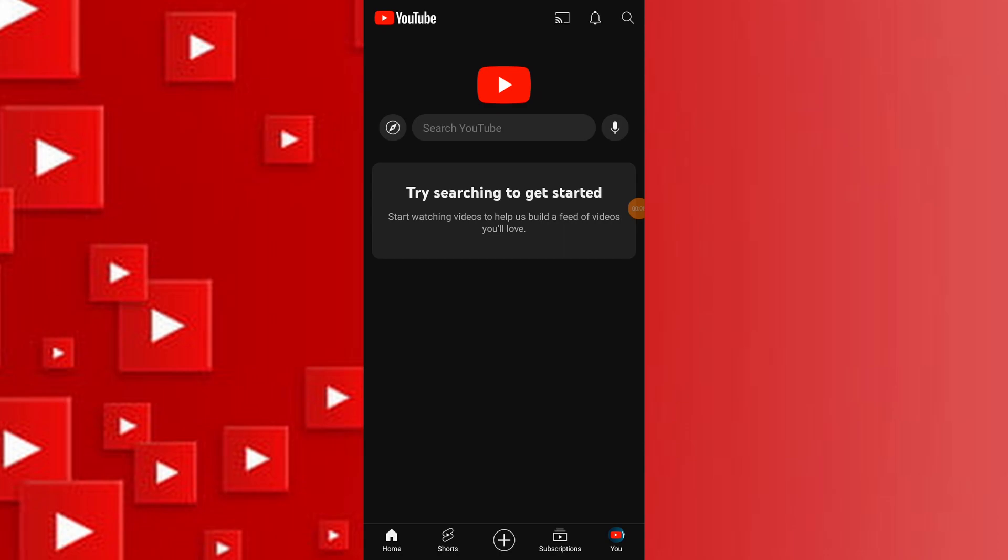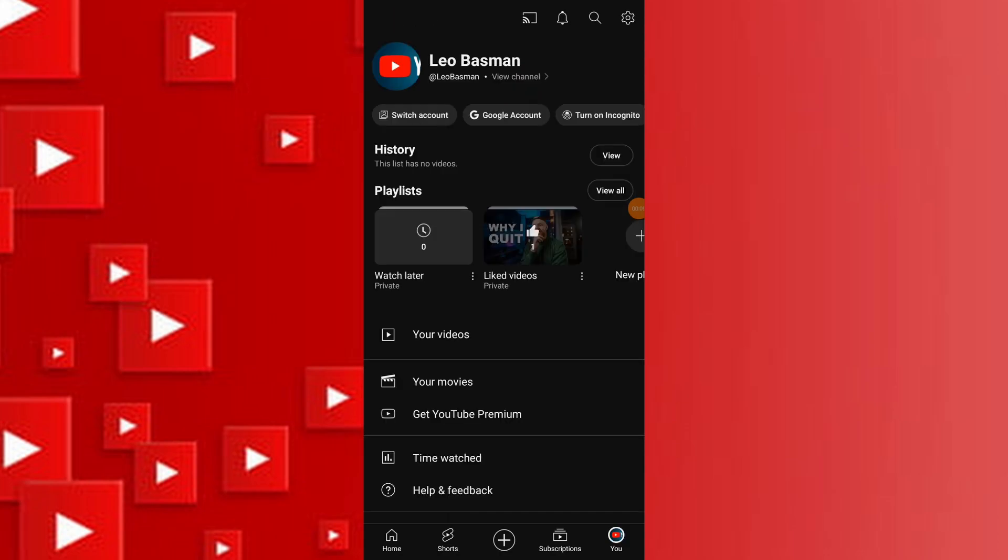Navigate to the YouTube homepage on your mobile device or computer and tap on your profile picture at the top right corner.